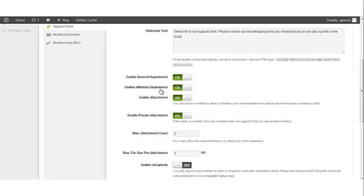Enable affiliates department. This switch by default is also turned on. Once it's switched on, it will create a department that handles any affiliate related concerns. You have the option of turning this switch off if you don't want to deal with that.